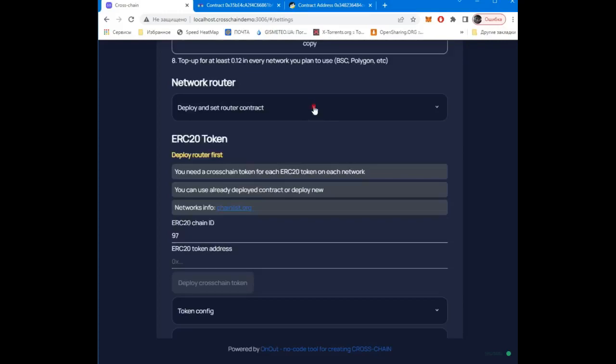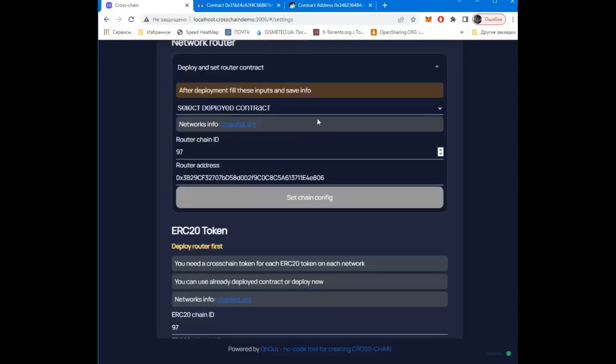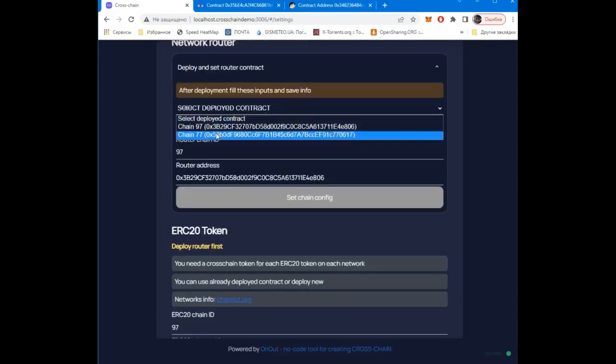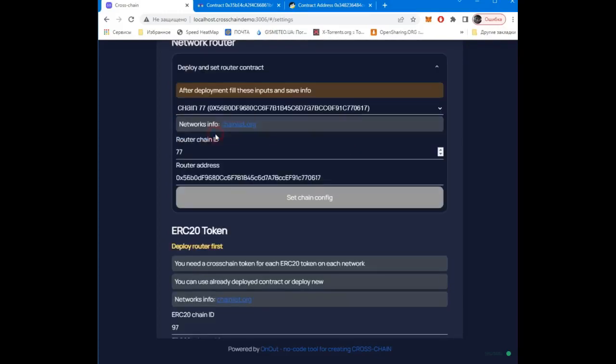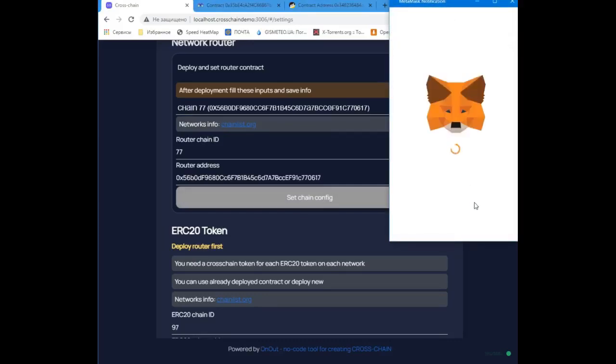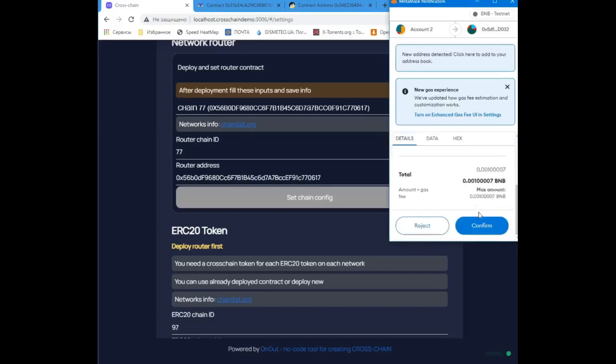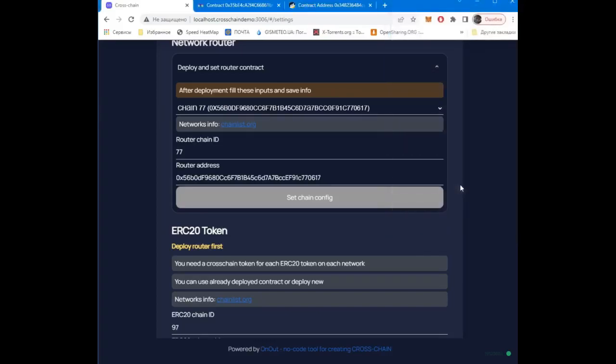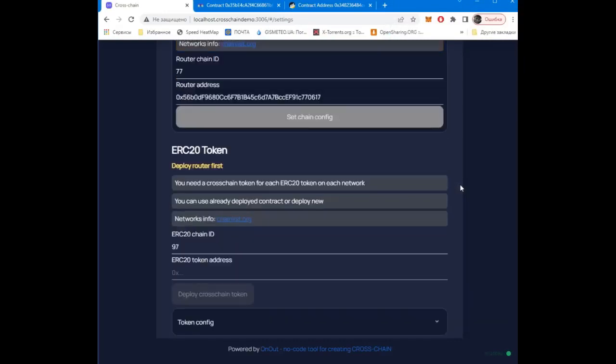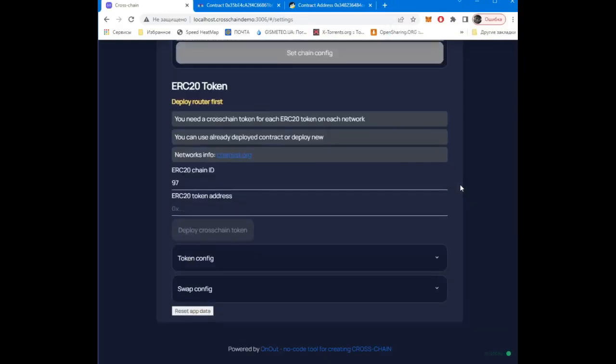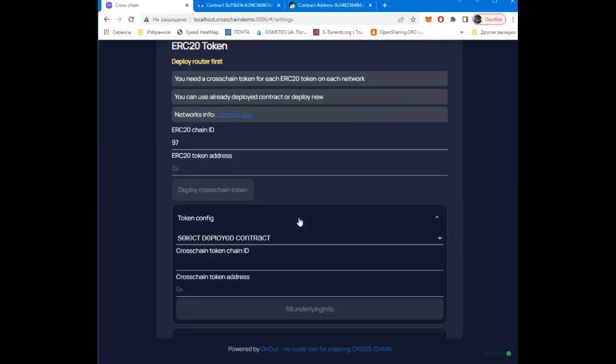Liquidity contract first. Select the newly created contract from the list and save information about it. Waiting for transaction confirmation. Ready.